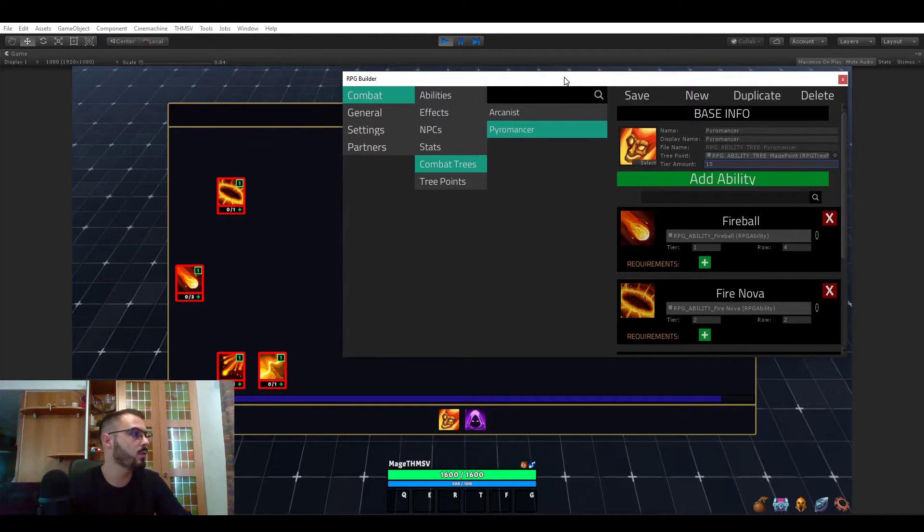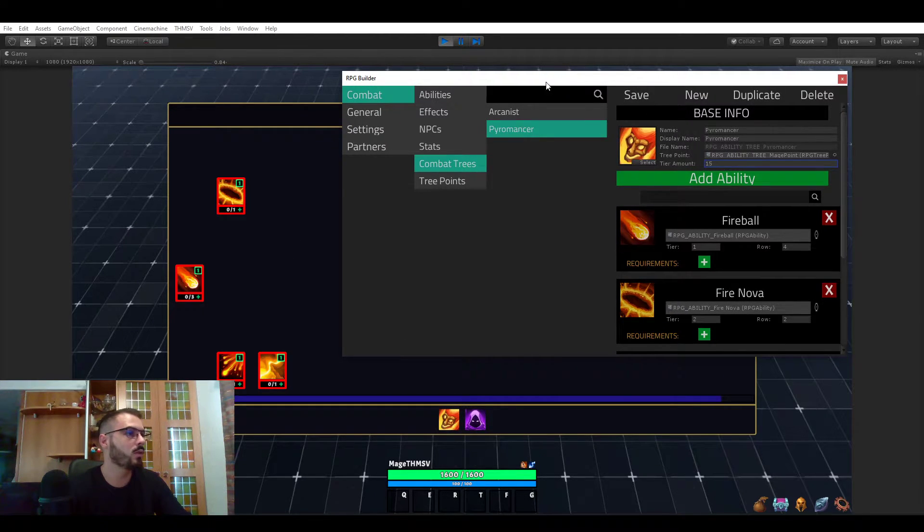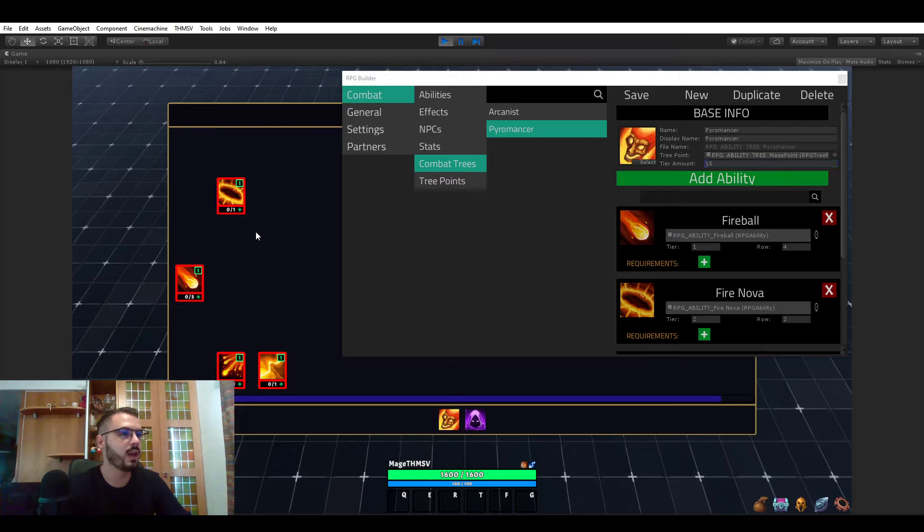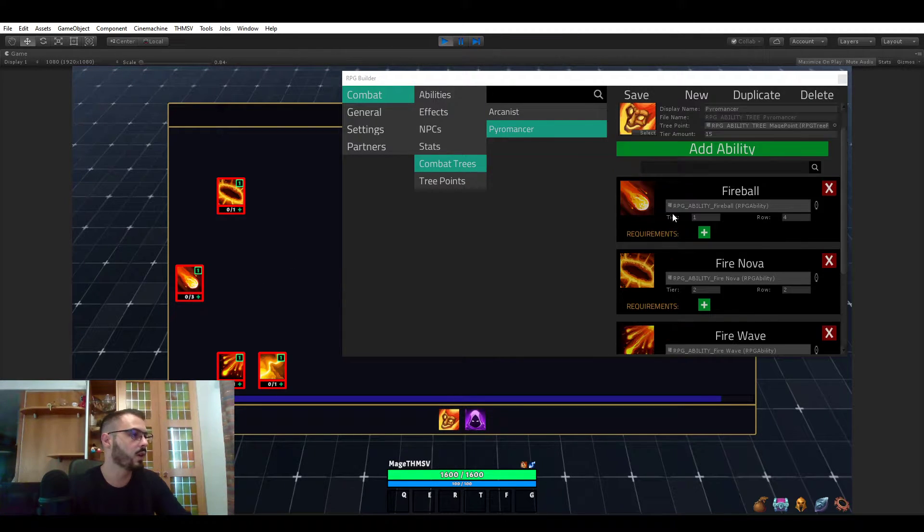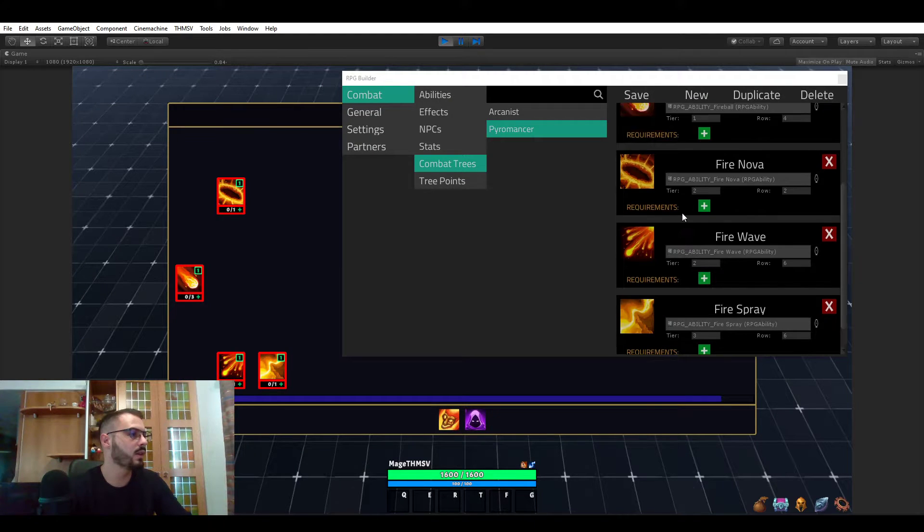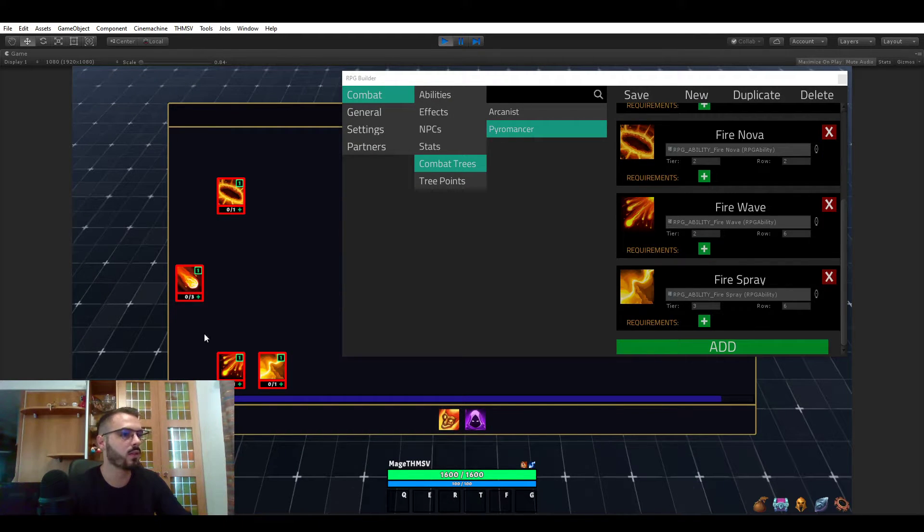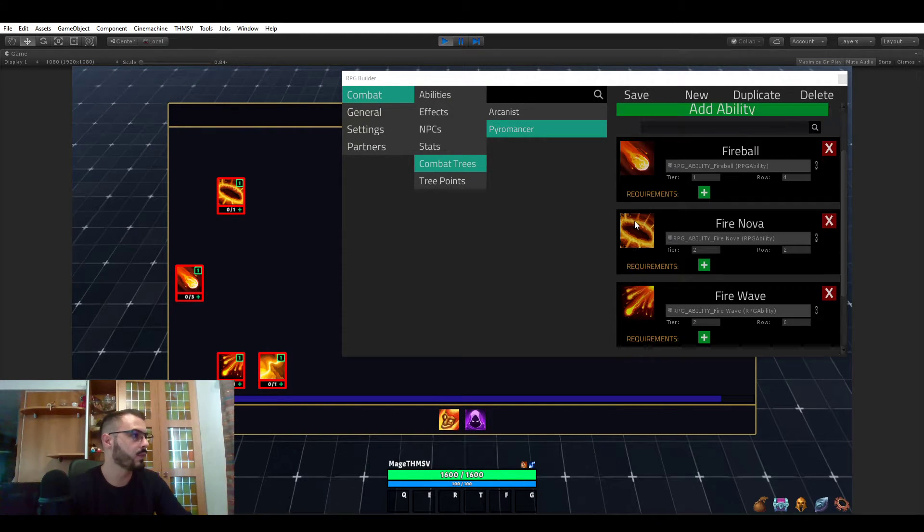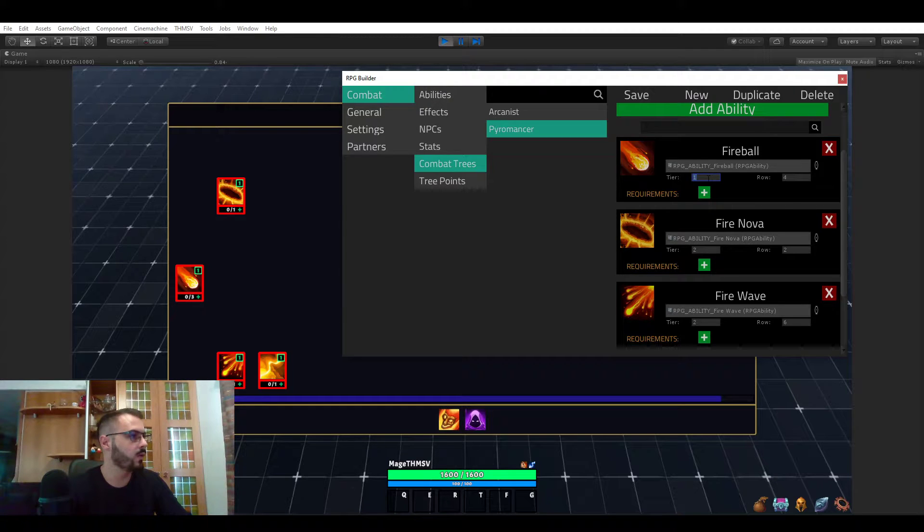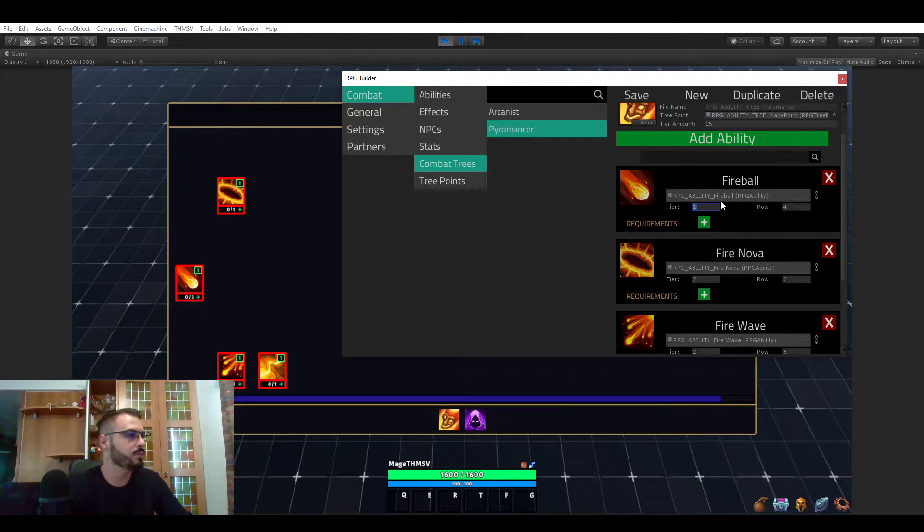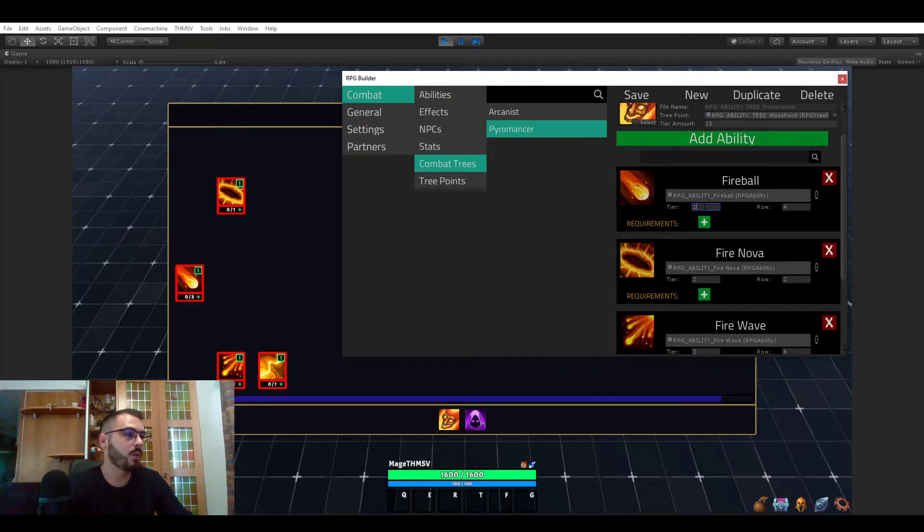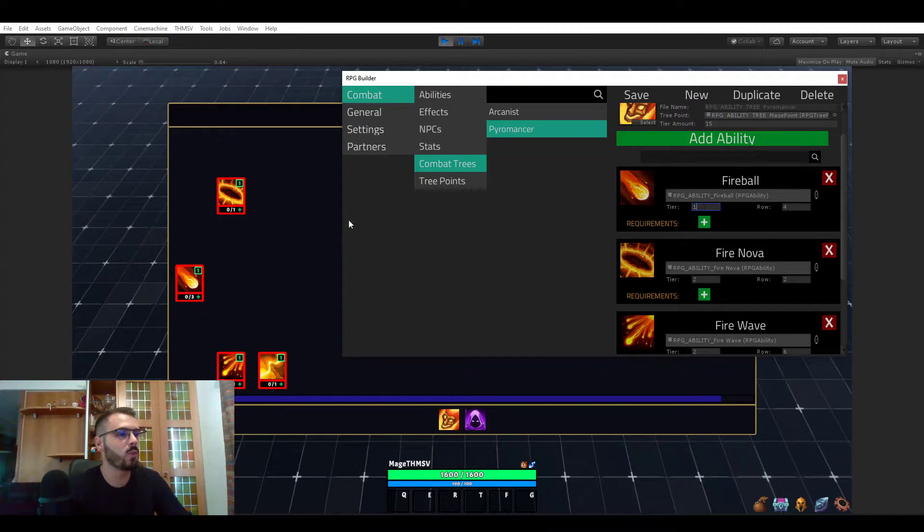Now let's see how we actually decide where those abilities are. This is also very simple. If you look at the ability list here, those four abilities that we can find here, the fireball one for example, it has a tier and a row value. So once again, very straightforward.